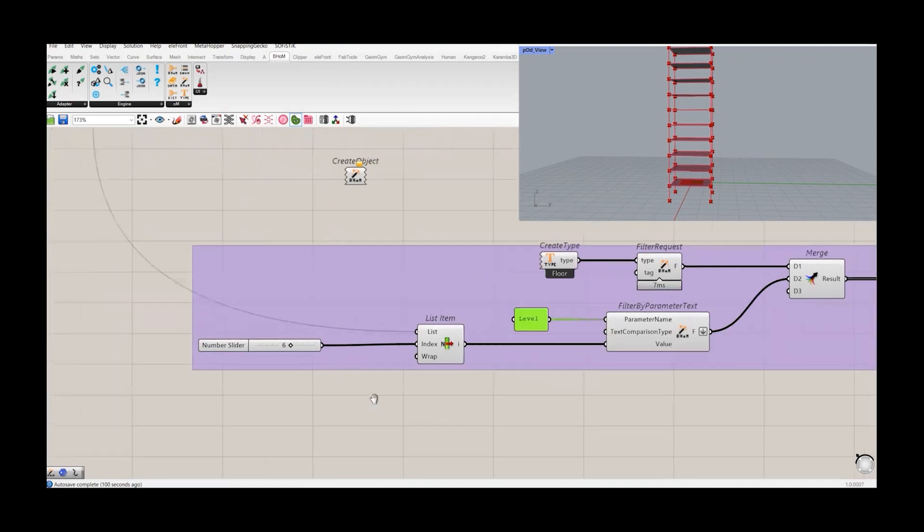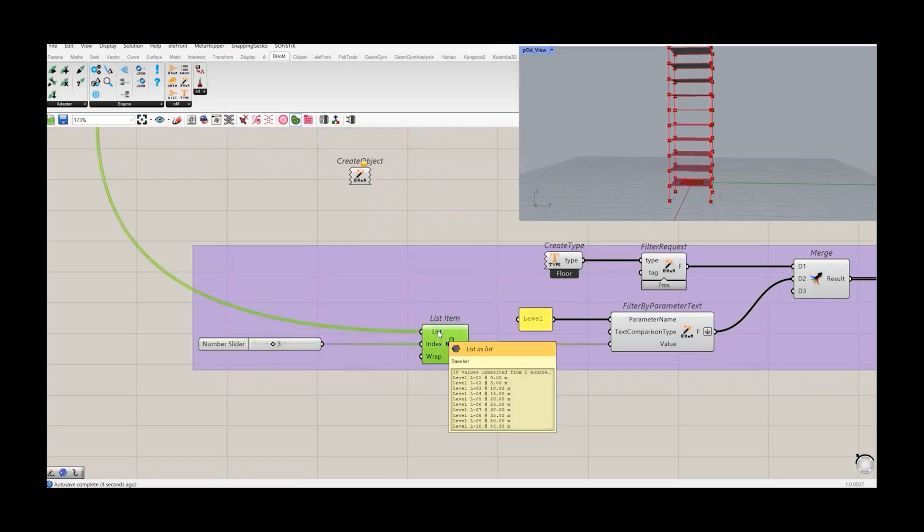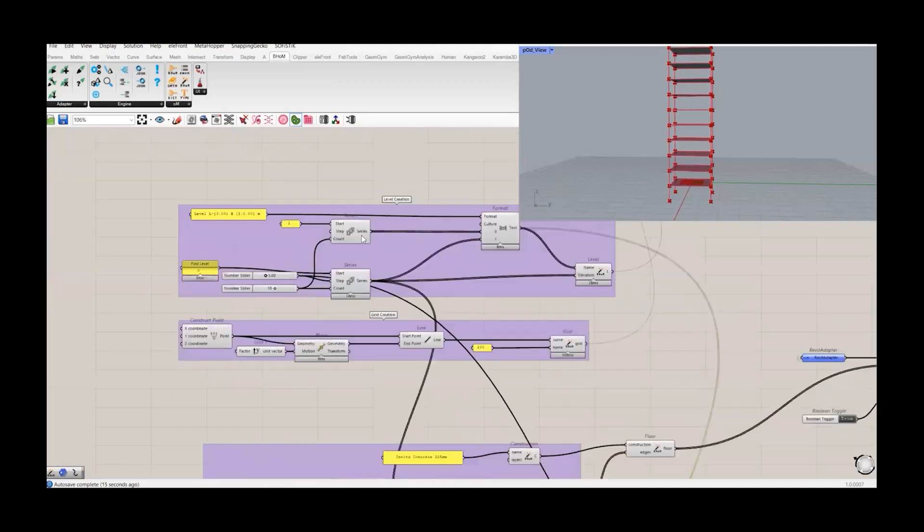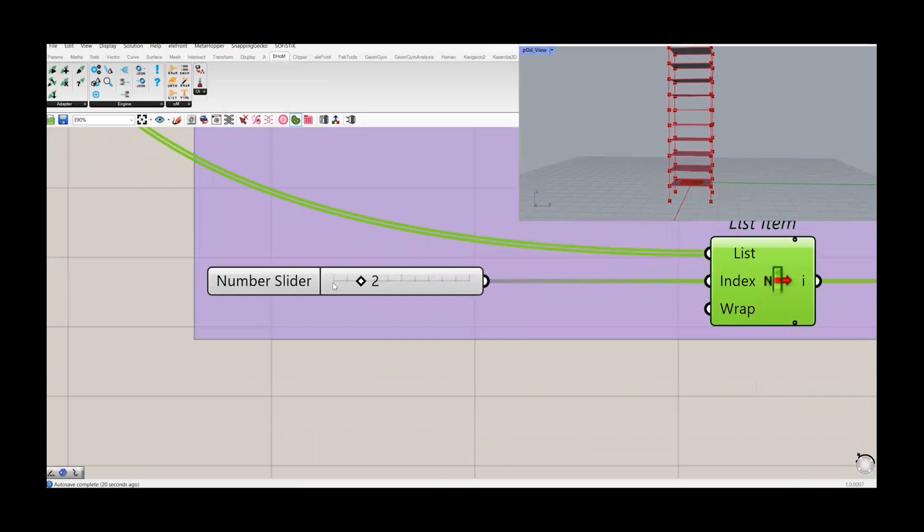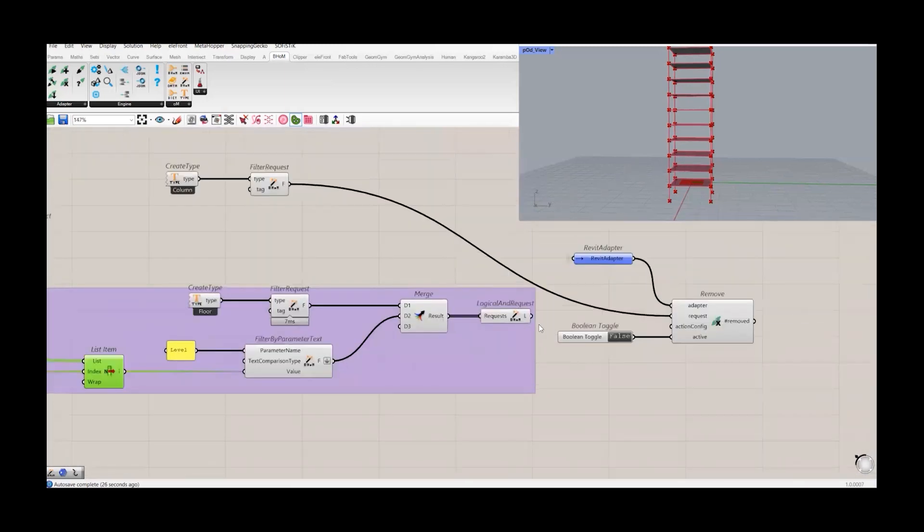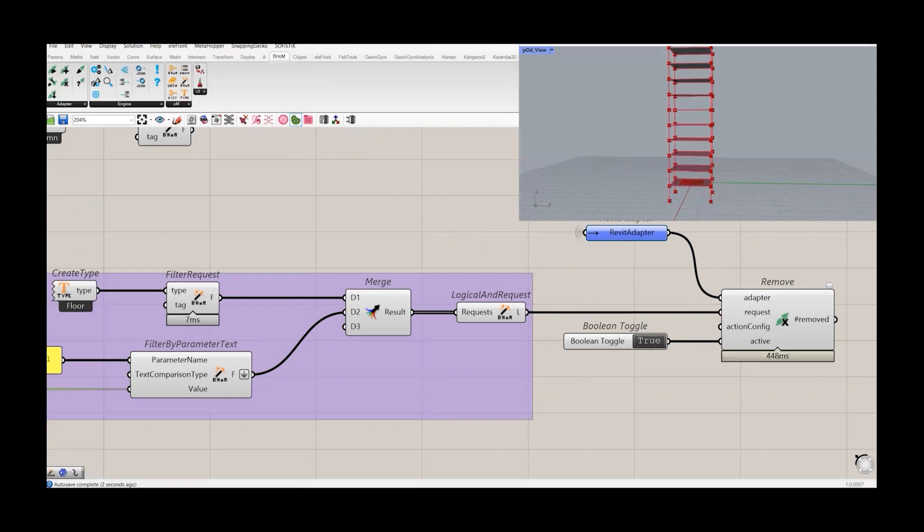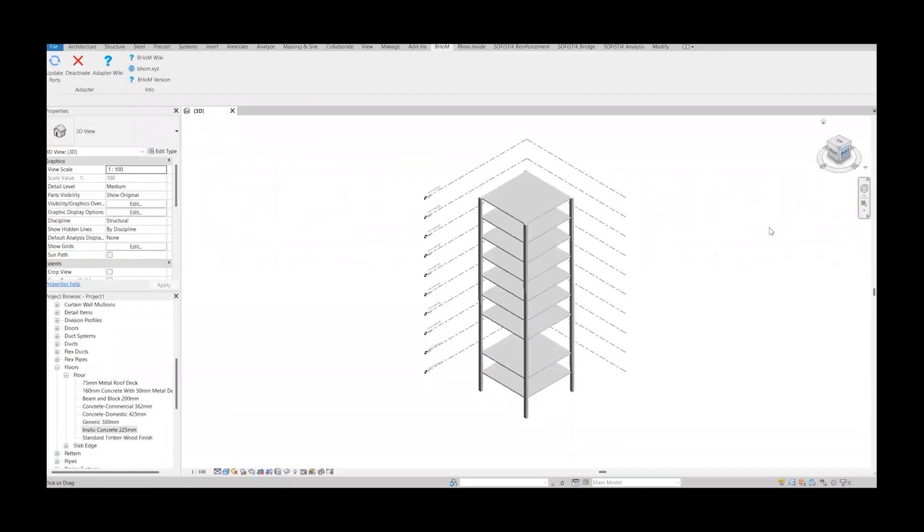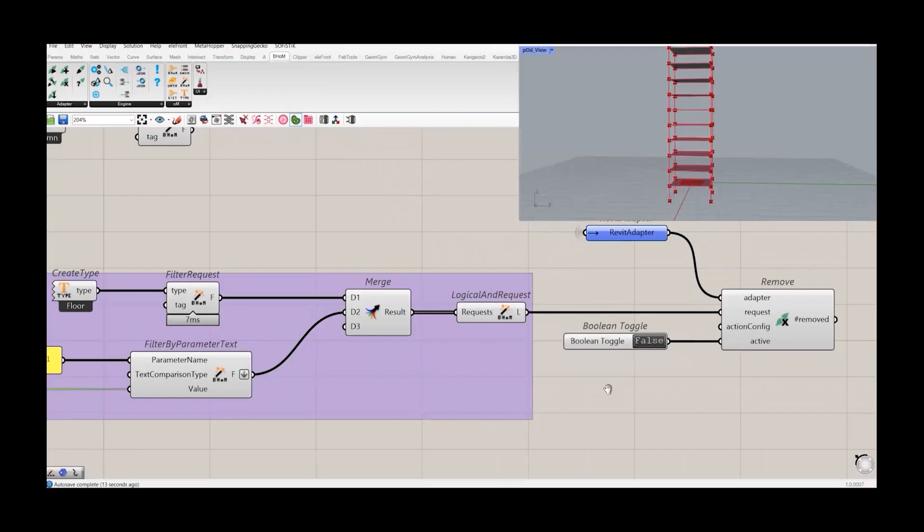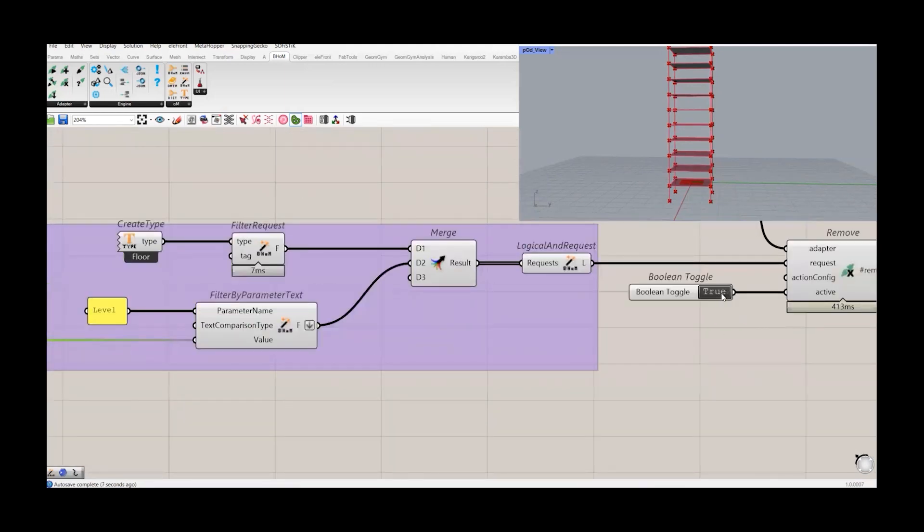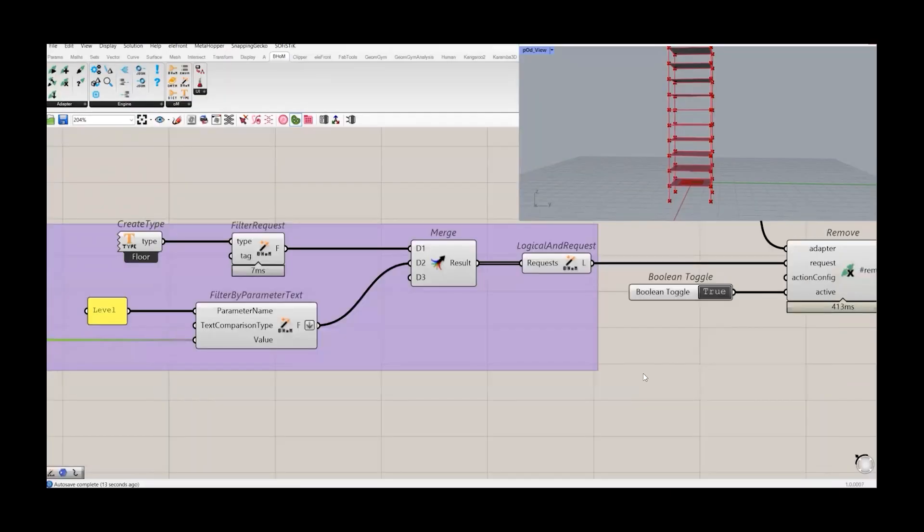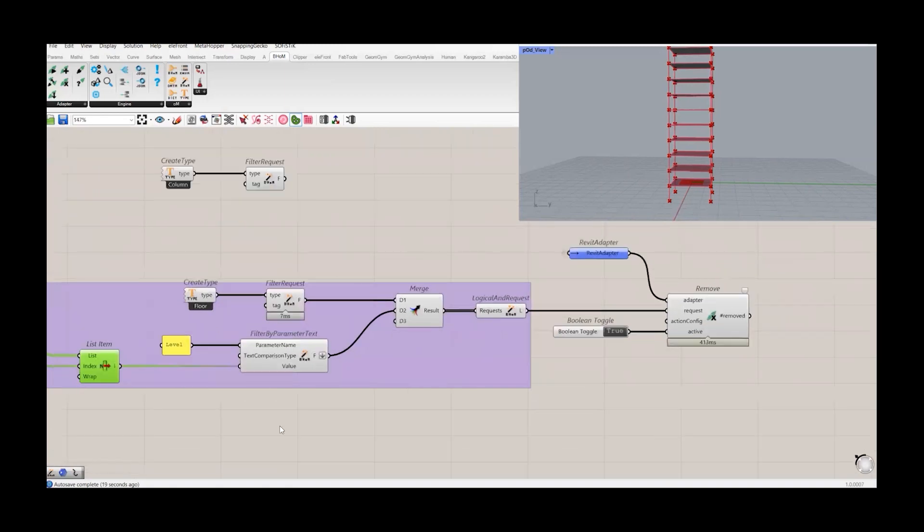It needs a parameter name. So parameter name is level. And further, I choose the value. In this one, the value is the name of the level. So this list item collects all the lists from this format component which we have created. And then I choose this index two. It starts from zero. So index two means it's floor three. And now when I combine these two requests at the end, it will extract only one floor. So when I combine this, I connect this one here and make it true. It will remove the third floor from my model. If I want to remove another floor, I can just change the number and press true. And it will remove another floor.